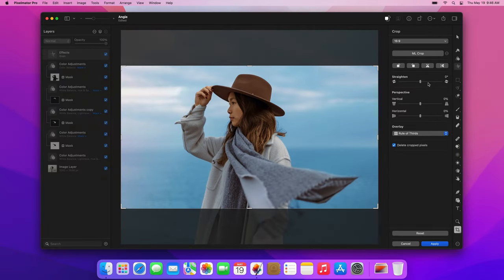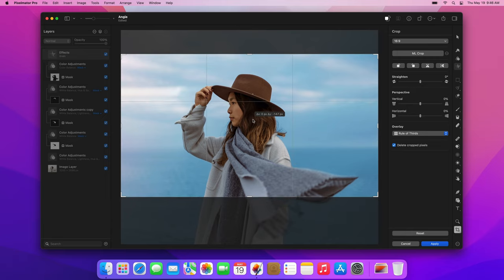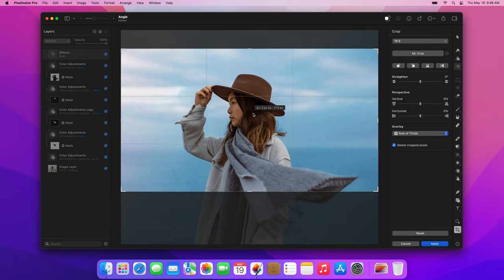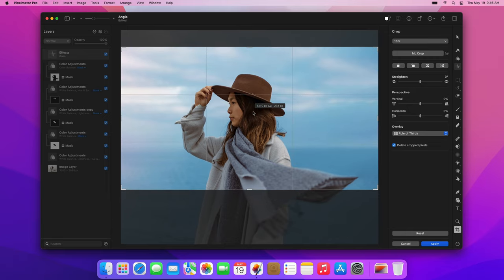When choosing a composition, try and keep your subject well in the frame if possible. Click the Apply button when you're done.